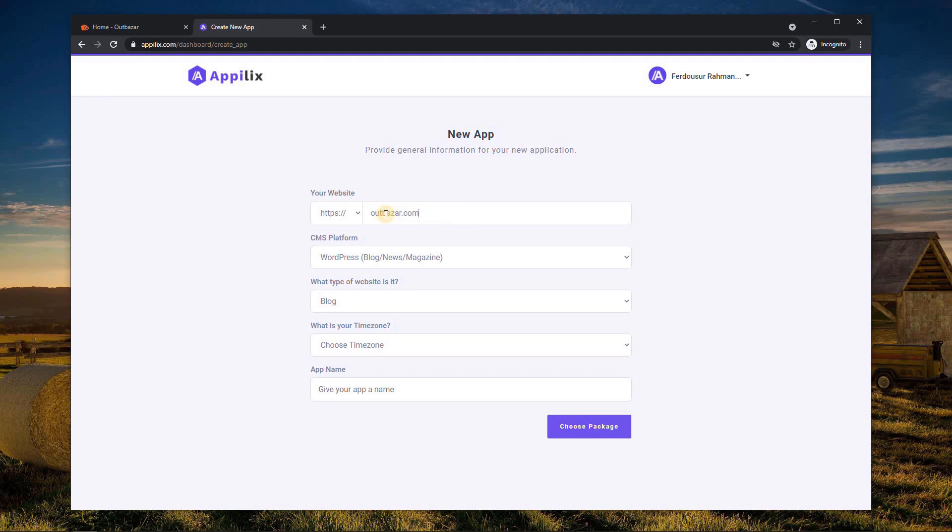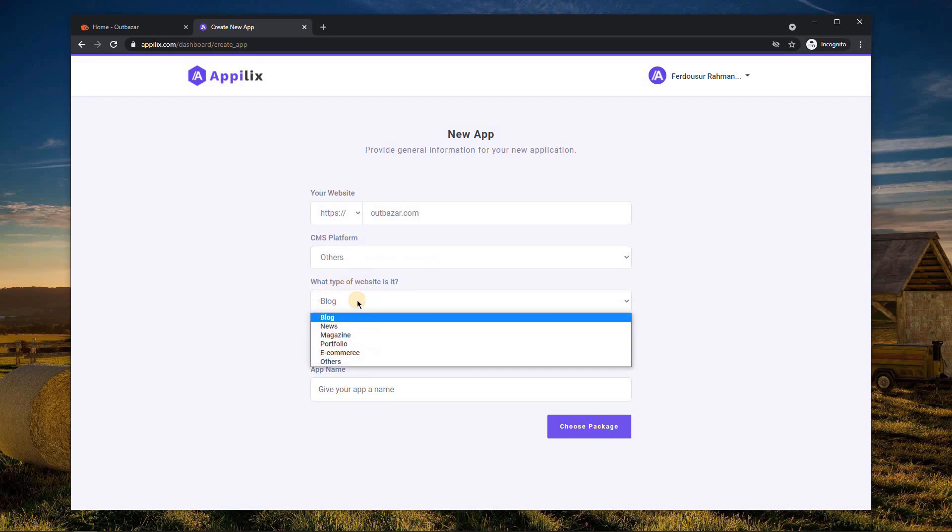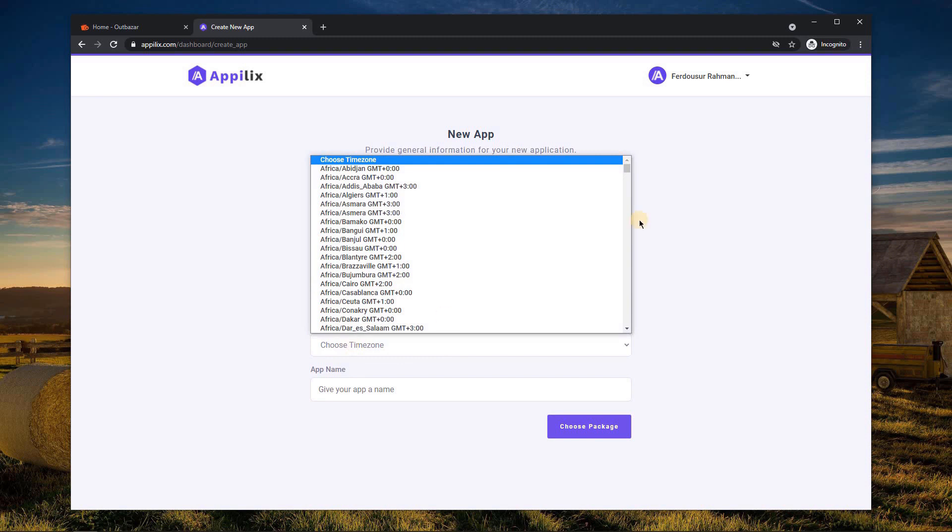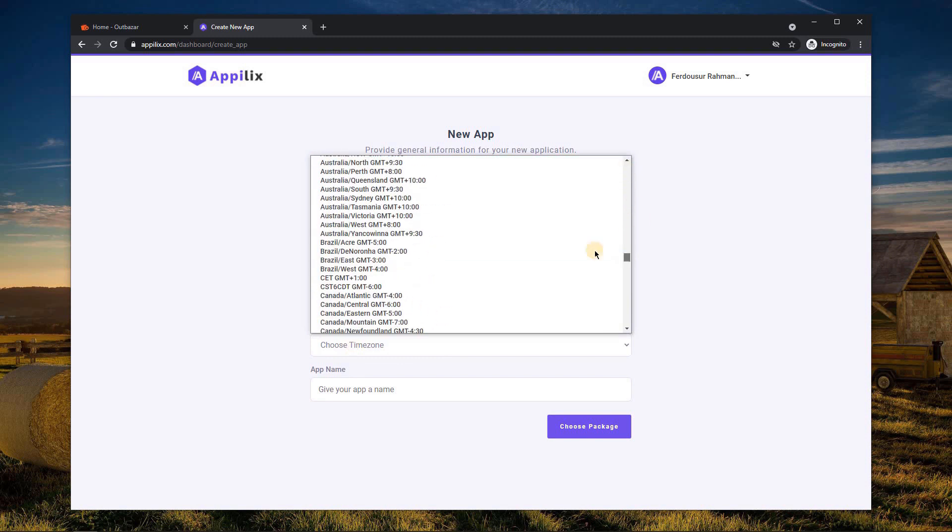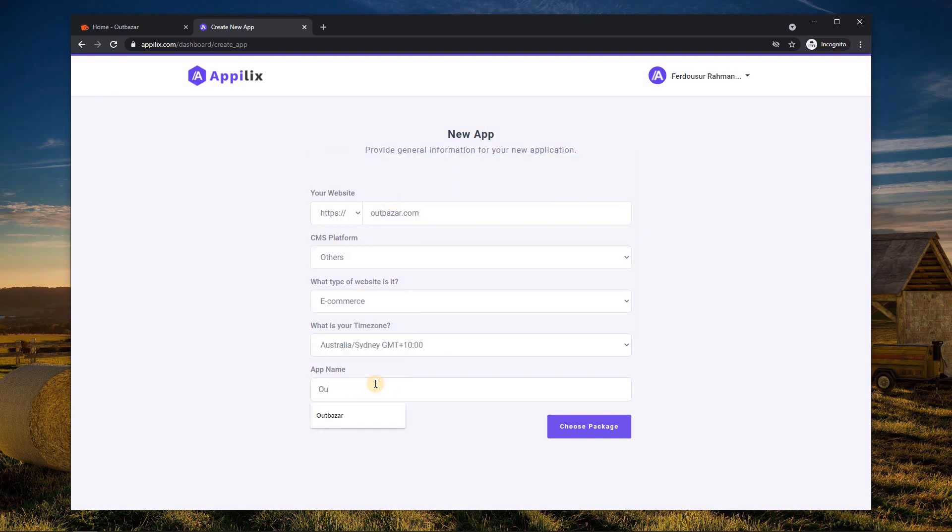Select Others as your CMS platform. Choose what type of website it is and select your correct time zone. Finally, enter your app name and click the choose package button.